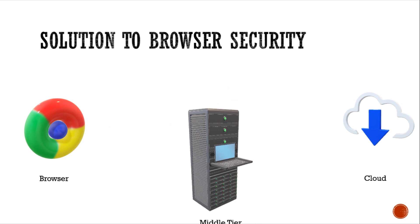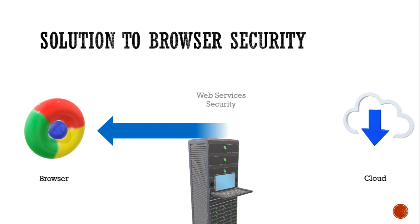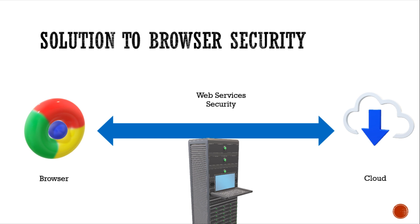The solution to this is making the browser support WS security, which is web services security. Using this, the web browsers will be able to use XML encryption for providing end-to-end encryption in SOAP messages. Thus, the message need not be decrypted at the middle tier and the attacker will be unable to make sense out of these encrypted messages received at the middle tier.